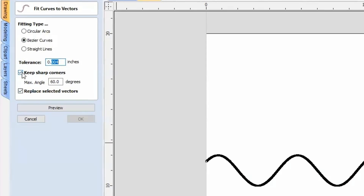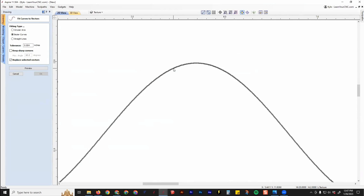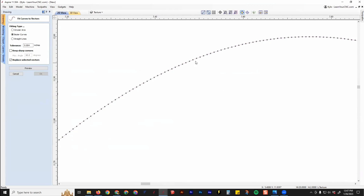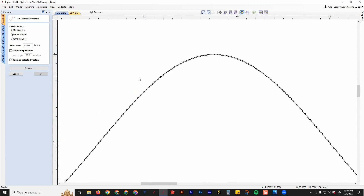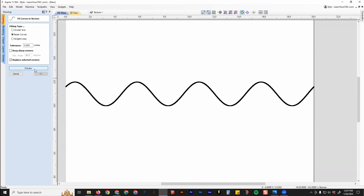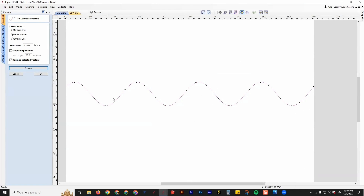We don't really need sharp corners because these are smooth lines, and we do want to replace the selected vectors. You'll see all the nodes — all those little tiny dots — currently on there. If you zoom out and click Preview, you'll see it is now much cleaner and much smoother. That will carve quicker and means less data your computer has to process, so it'll be a little faster.